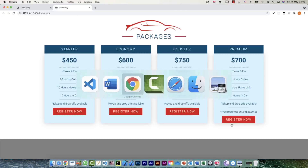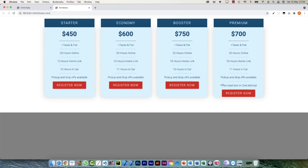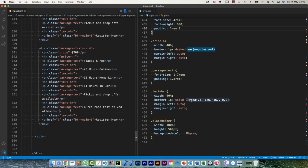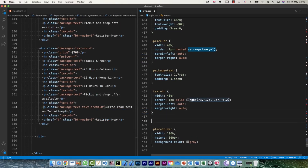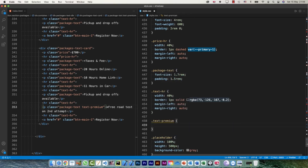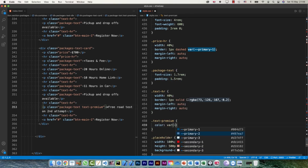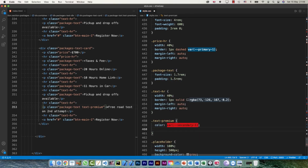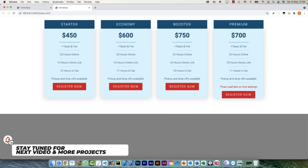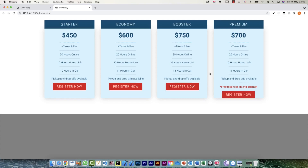Now I just need to change the font color and weight of that last line because it stands out a little. I'll call it 'text-premium' — dot text-premium — color is going to be secondary-1 and font-weight 400. Yeah, that's exactly how I want it. In terms of the padding and alignment of the Register Now button, we're going to do that in the next video.